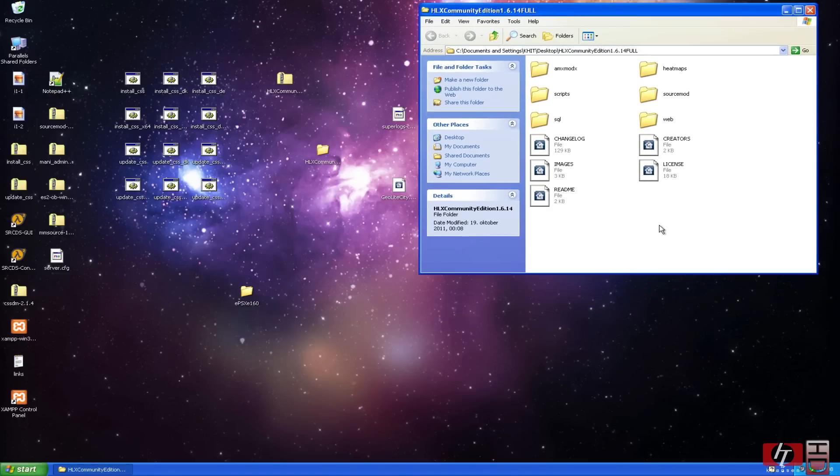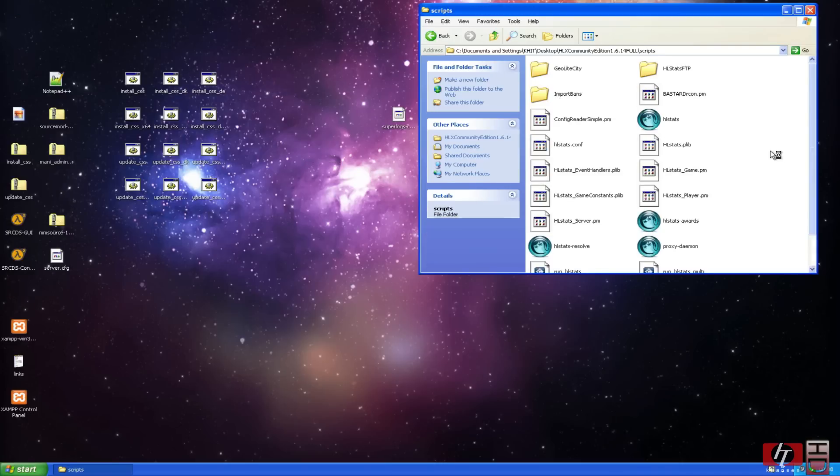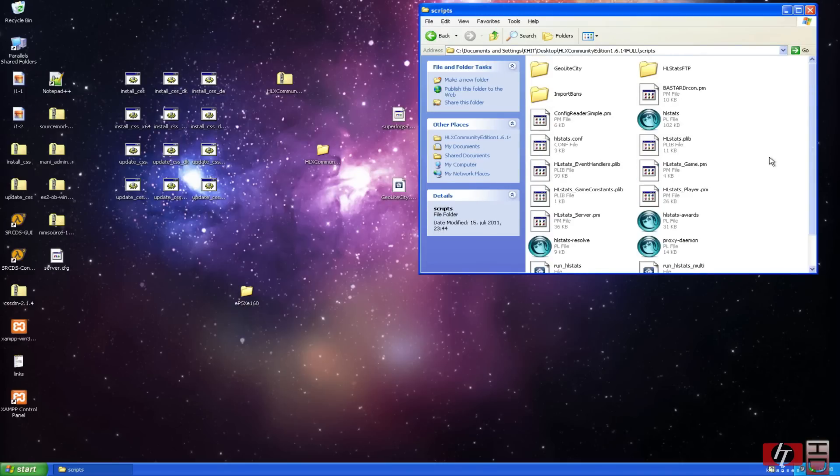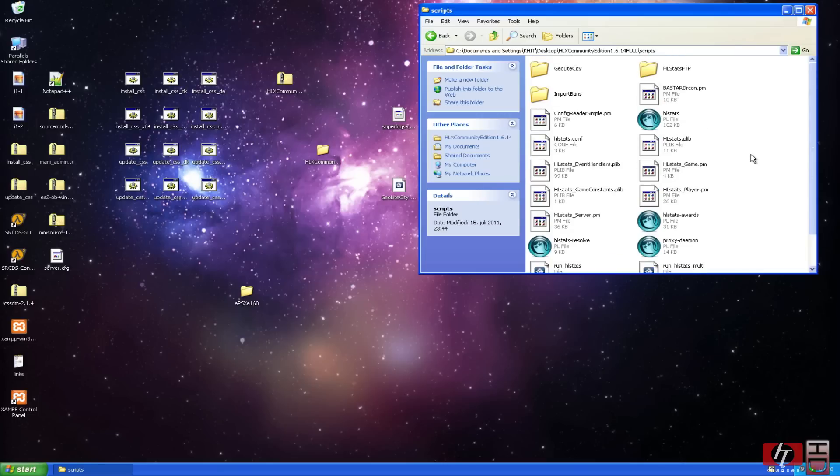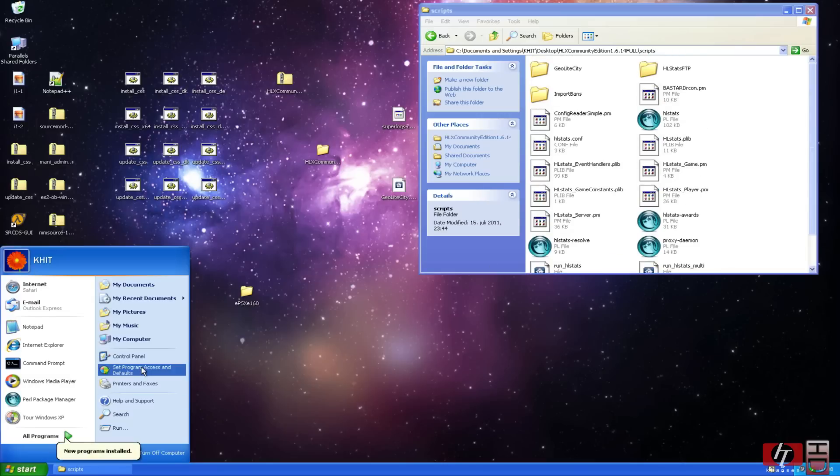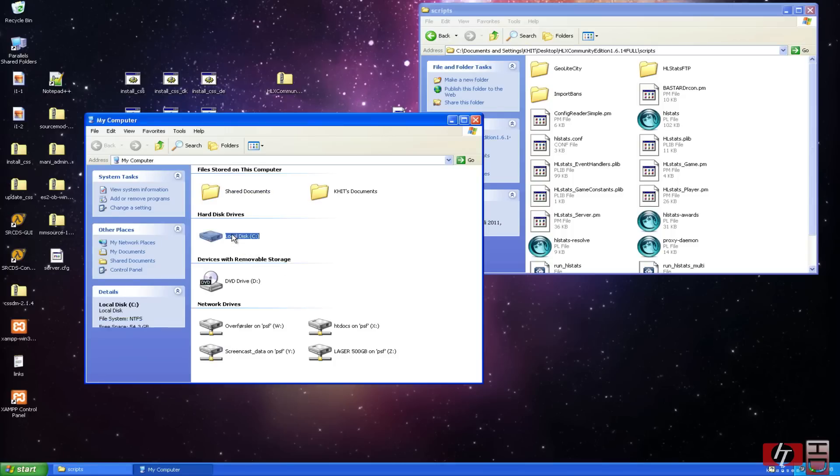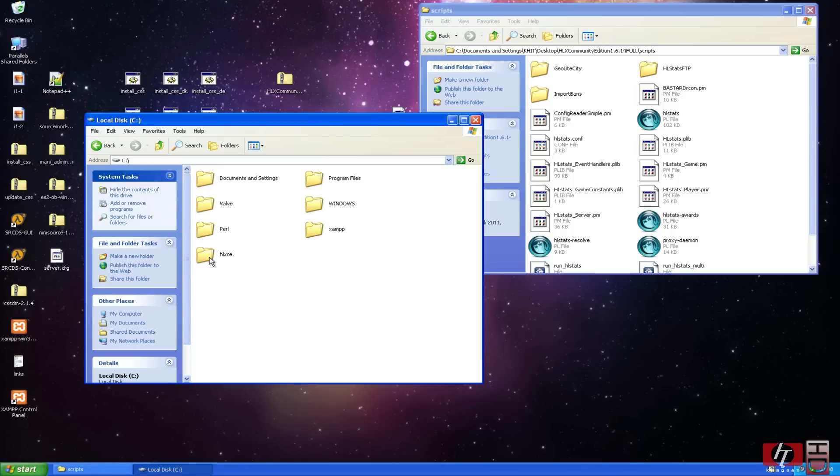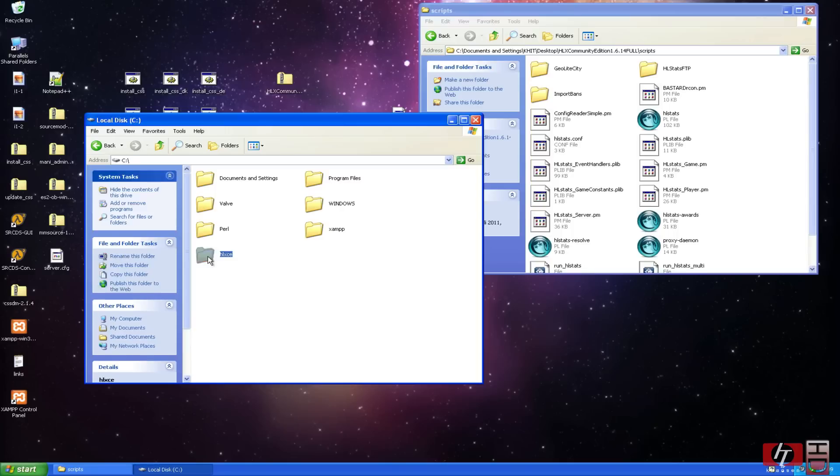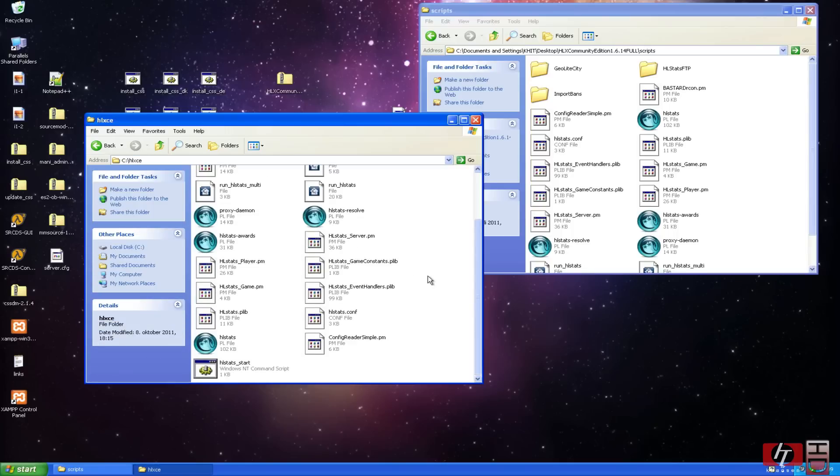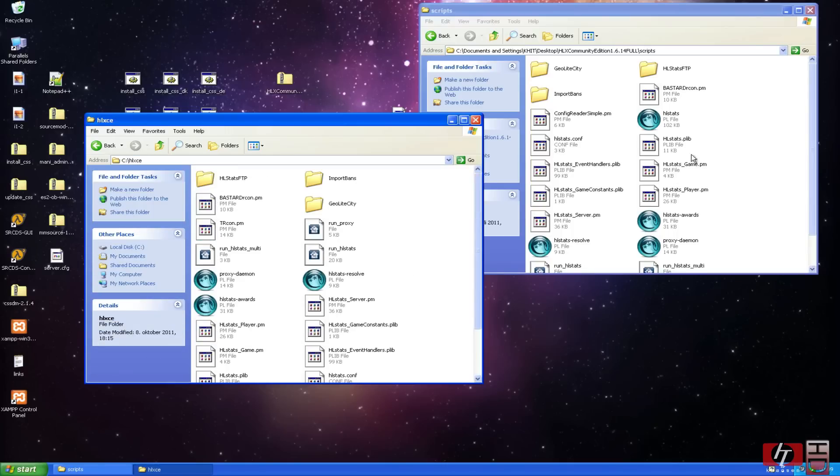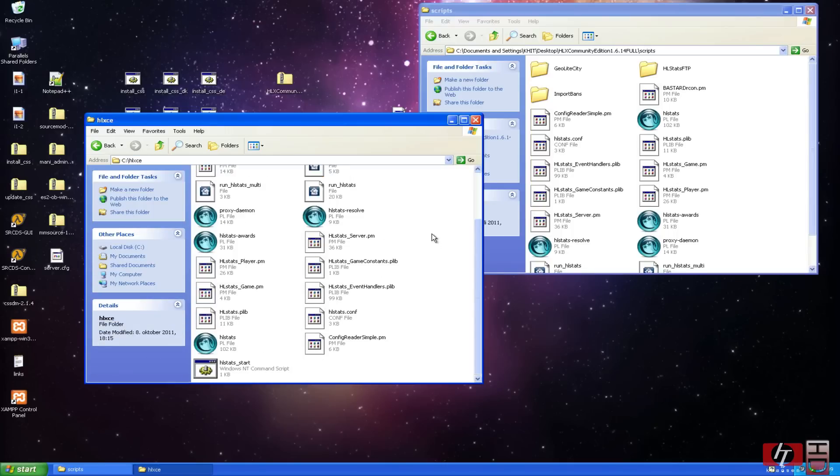No need to install all necessary applications. The next thing we are going to need is this Scripts folder. The next thing we are going to do is open my computer, open the C drive and right click and create a folder called HLXC. And in that folder we are going to drag all these files and then we are going to open Notepad.